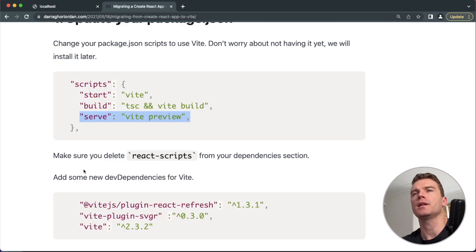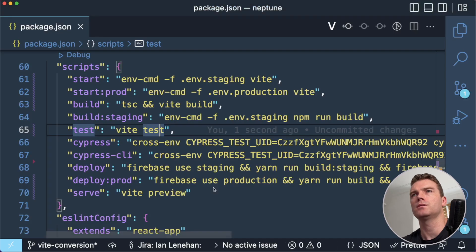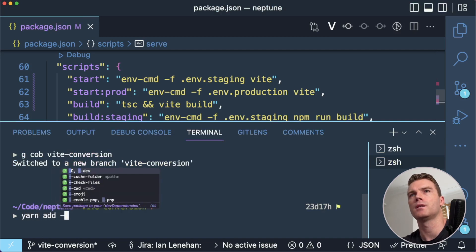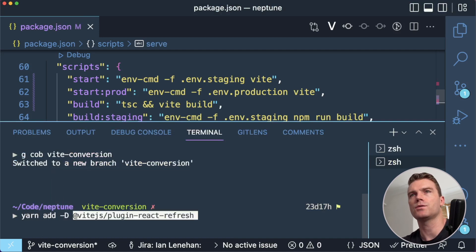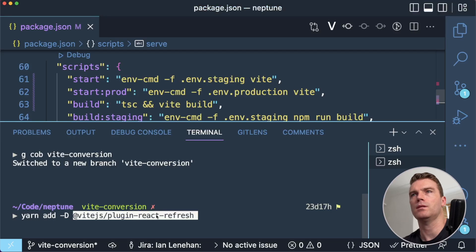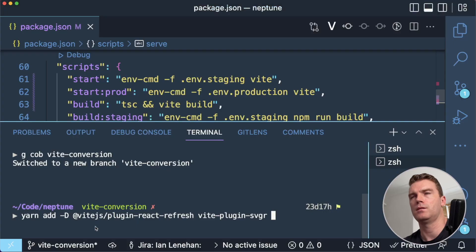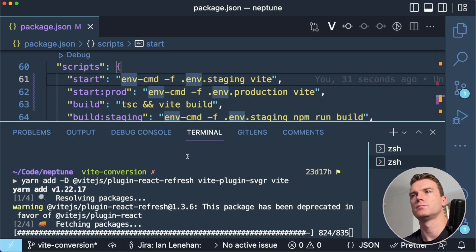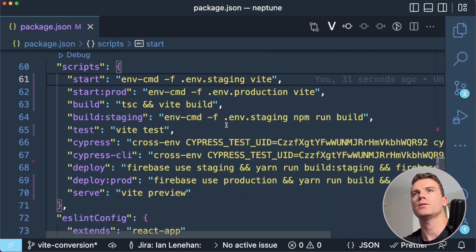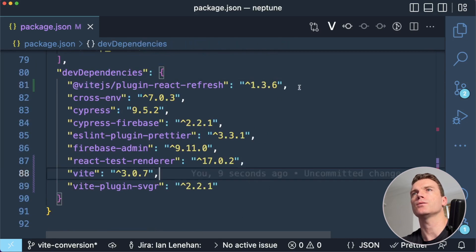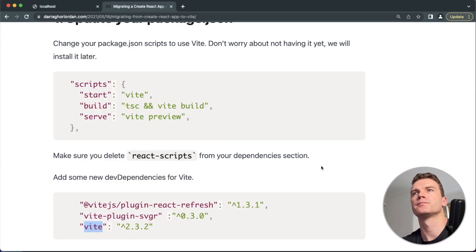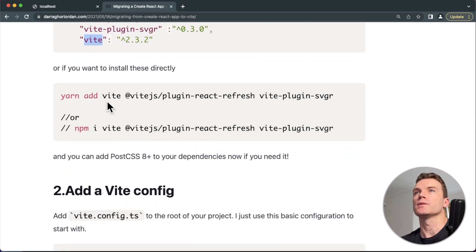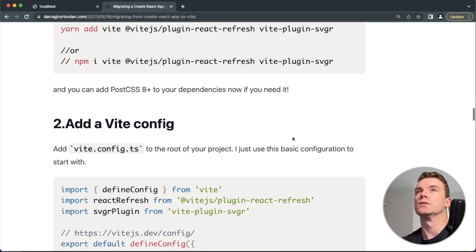And I need to add some new dev dependencies for Vite. So instead of manually adding them, I'm going to yarn add dash D, this one, that one, and Vite. So dev dependencies. I have that, this, and that. And you can add PostCSS to dependencies now if you need it. I don't.